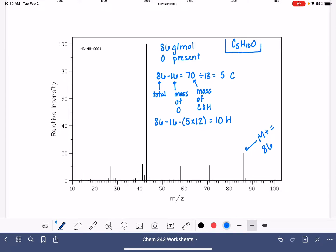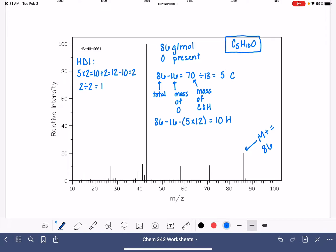So our first proposal for the molecular formula is C5H10O. We'll immediately know if this formula is reasonable when we calculate the HDI. HDI equals the number of carbon atoms times 2 plus 2, which is 12, minus the number of hydrogens we actually have, which is 10 — that leaves 2 — divided by 2 gives us an HDI of 1. So we have one double bond or one ring. That's a super reasonable HDI, so we feel really good that this is an accurate molecular formula.